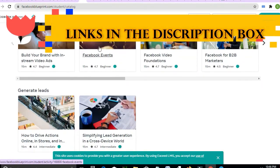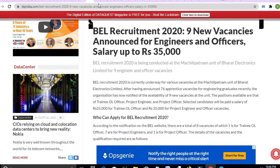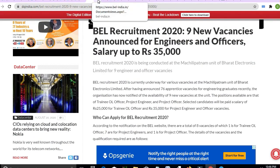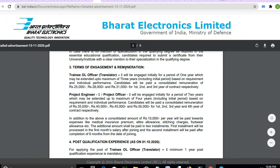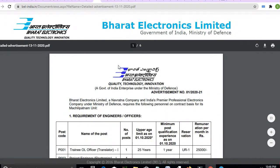Next is BSNL recruitment for engineers with a salary of 35,000. There is a job opening — the link is in the description box.